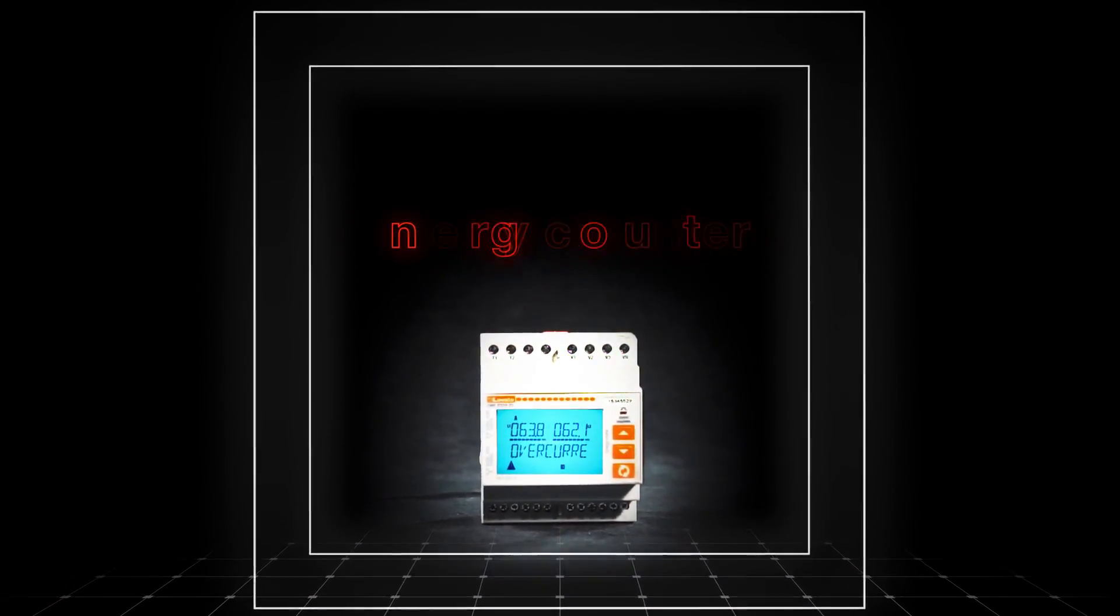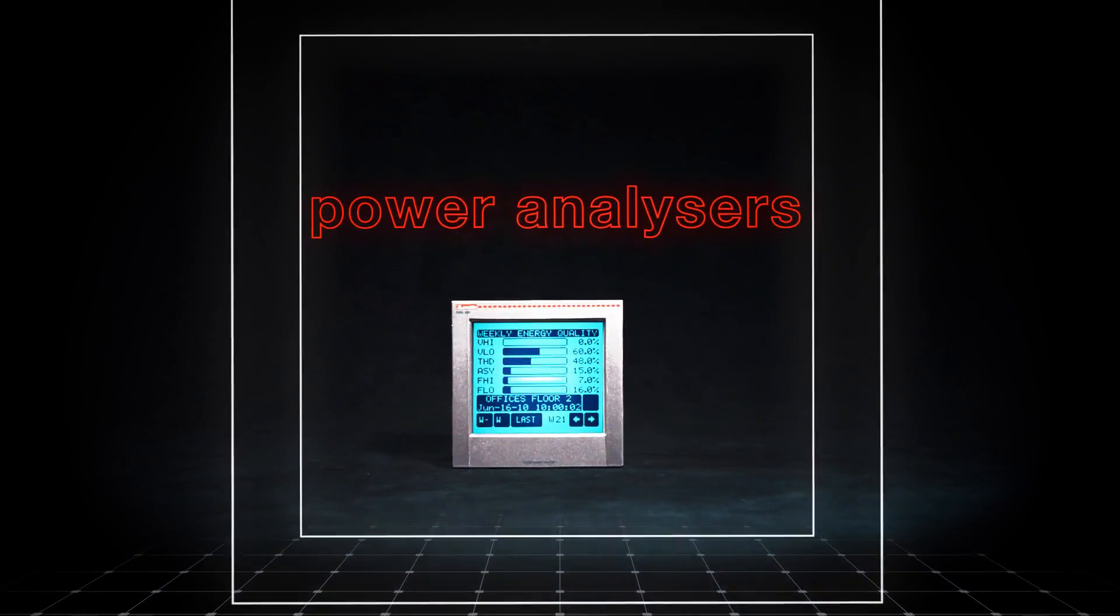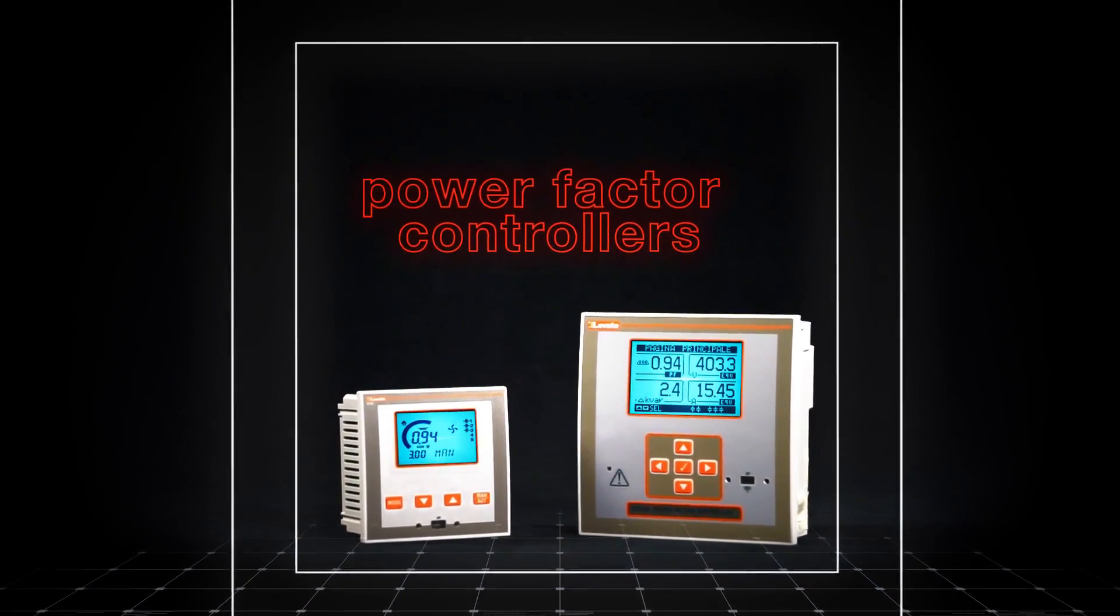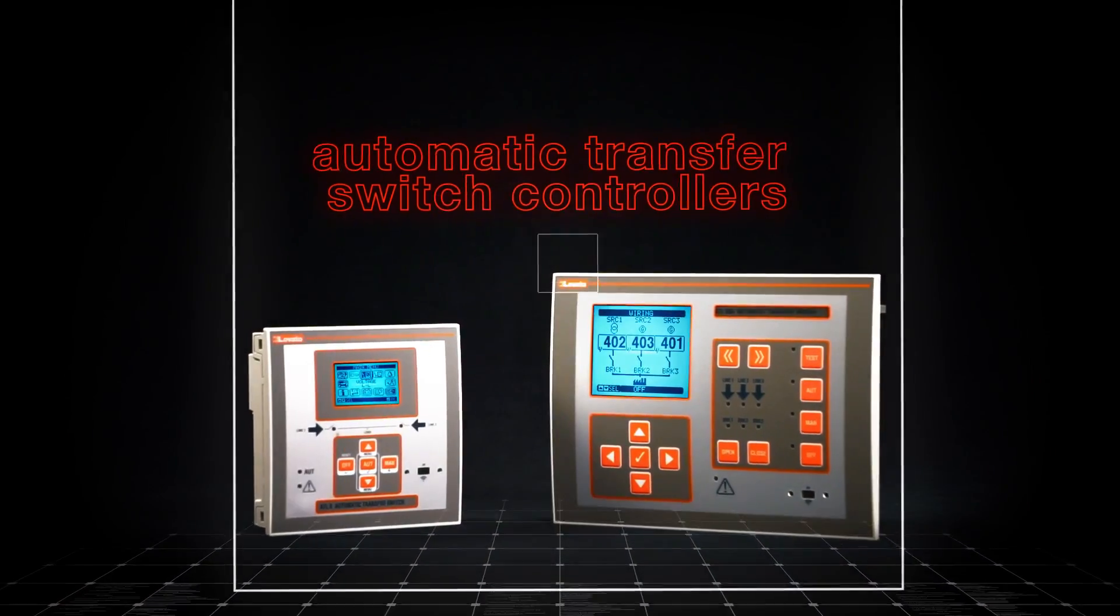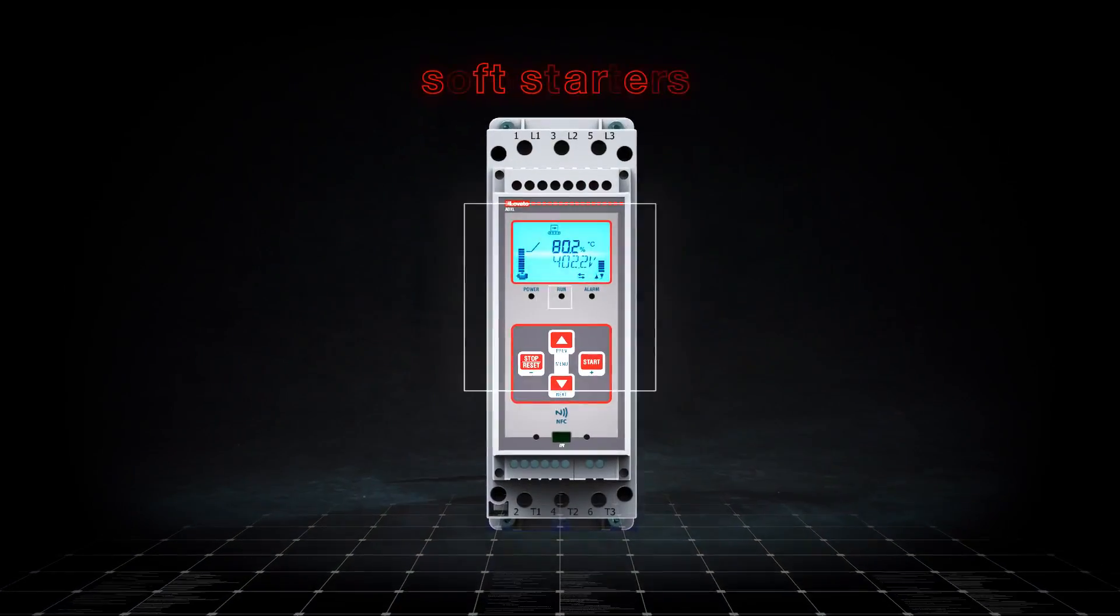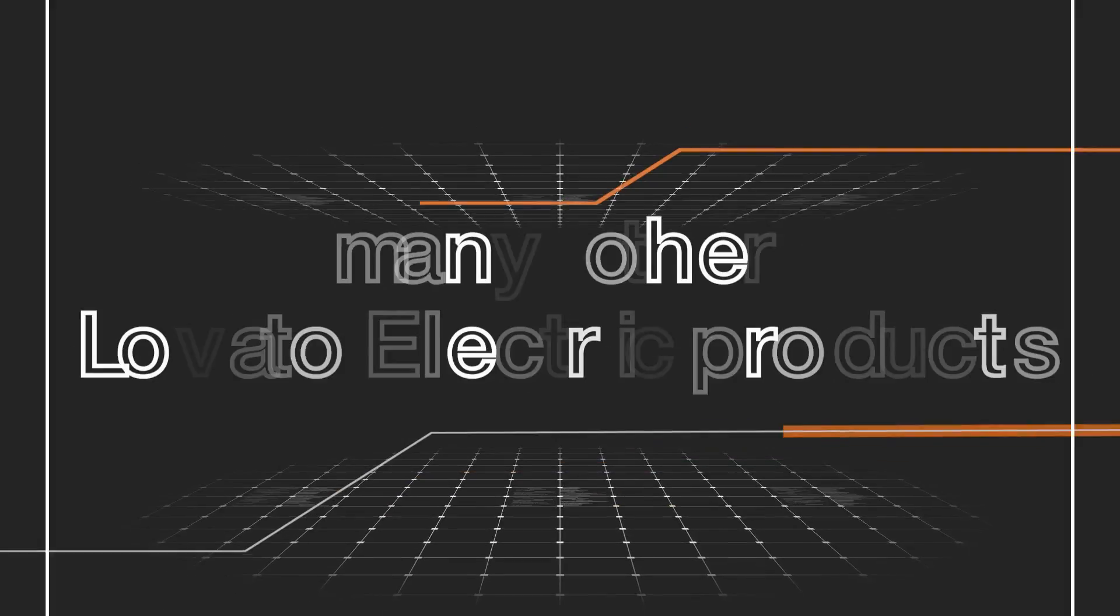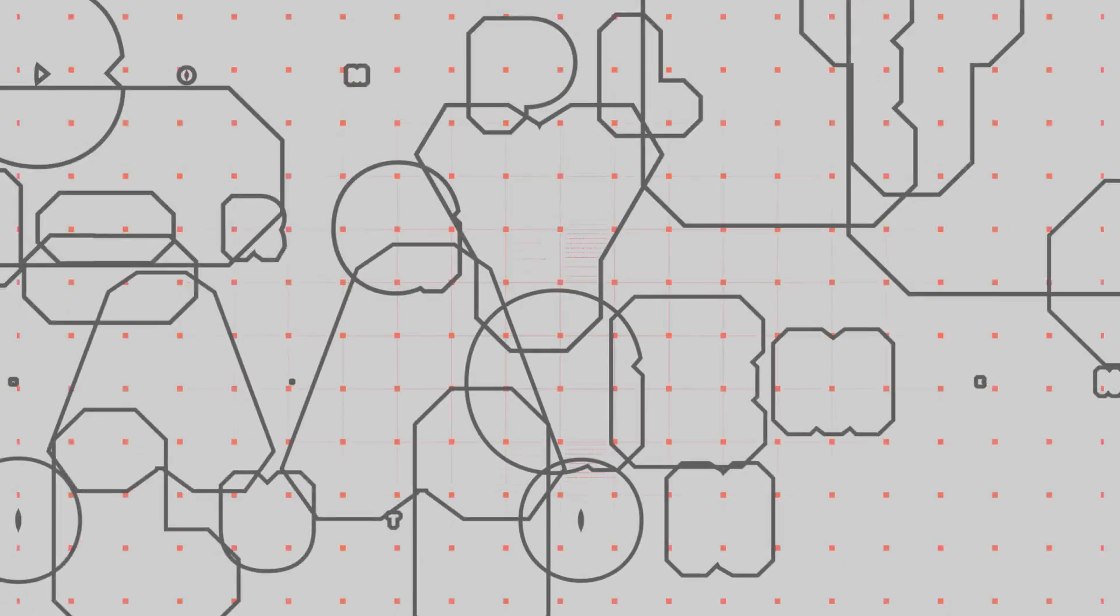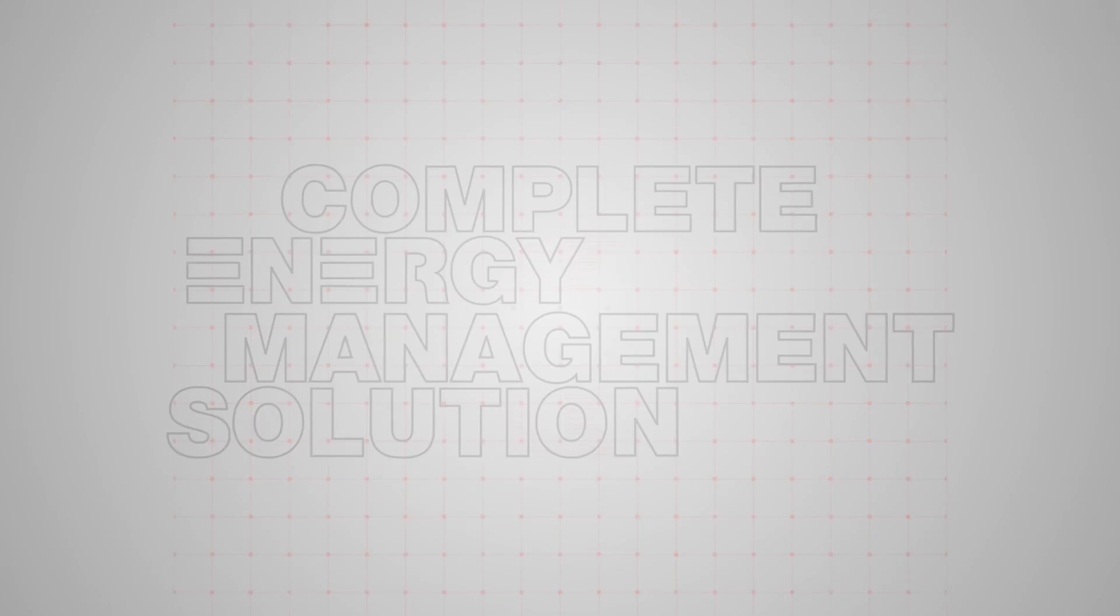Energy counters, power analyzers, power factor controllers, automatic transfer switch controllers, soft starters, and many other Lovato Electric products are compatible with Synergy to offer a complete energy management solution.